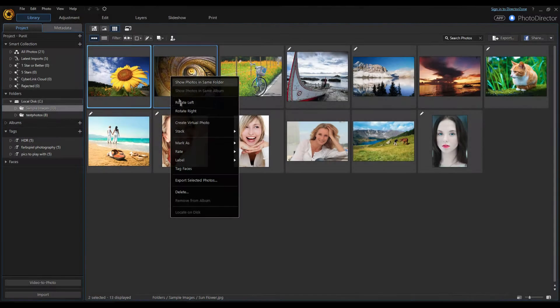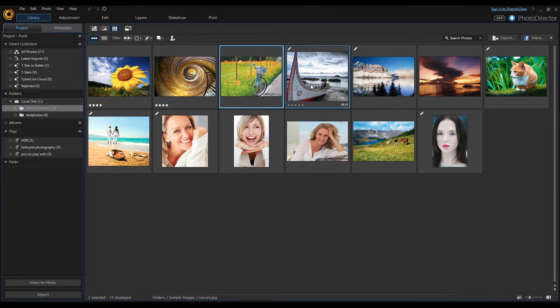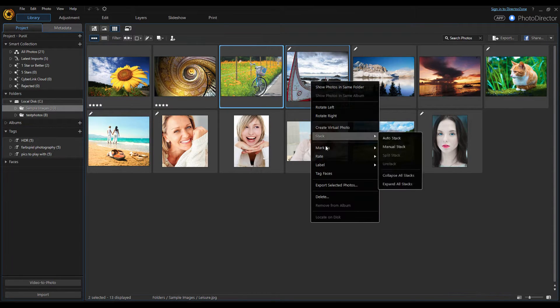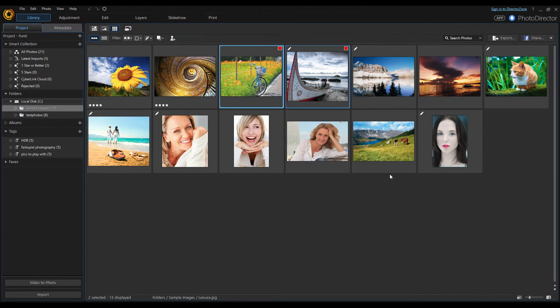In the library module is where you'll import, organize, and mark photos for editing. You can rate your photos, assign color labels, or reject photos you do not want to edit.